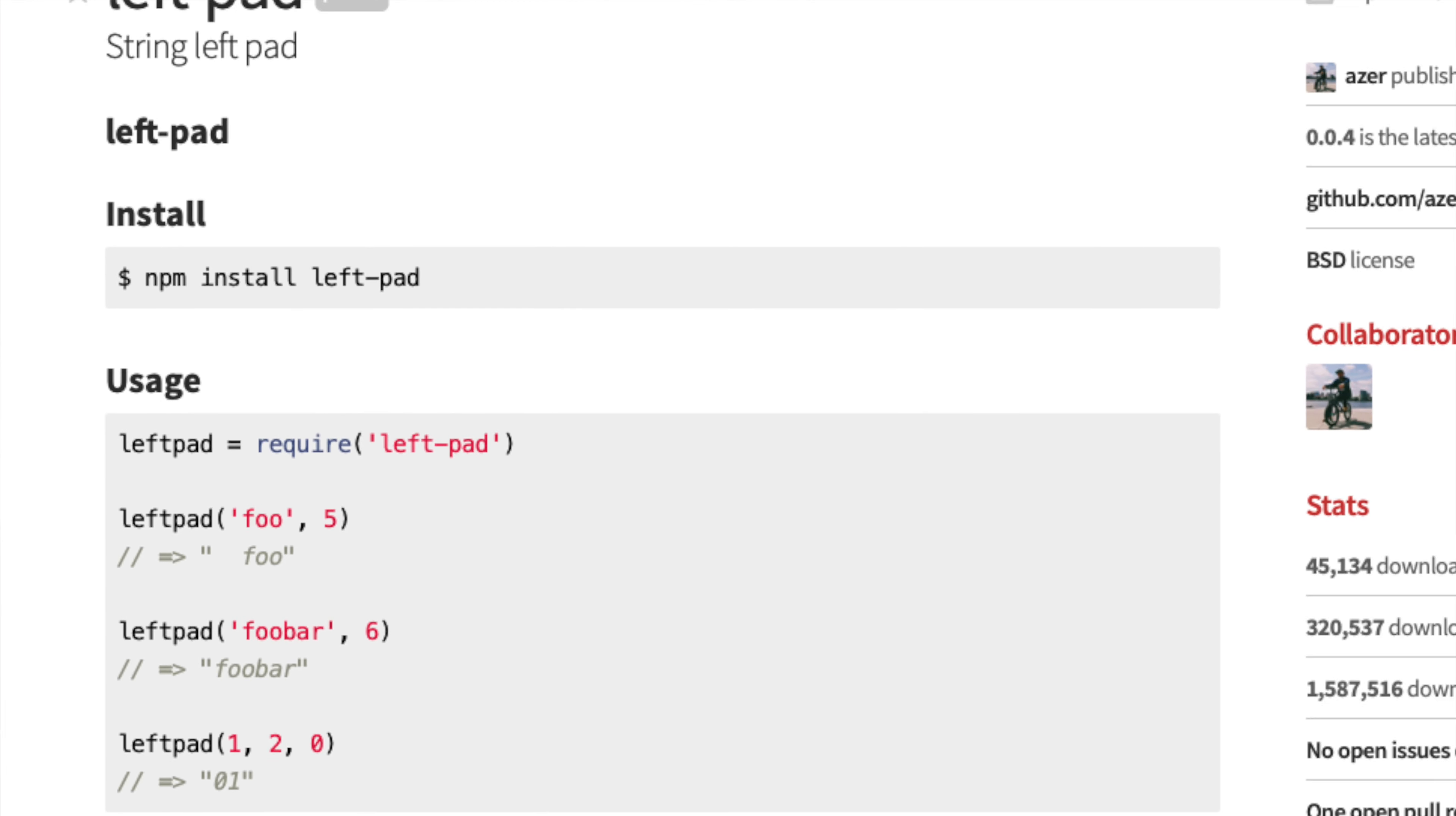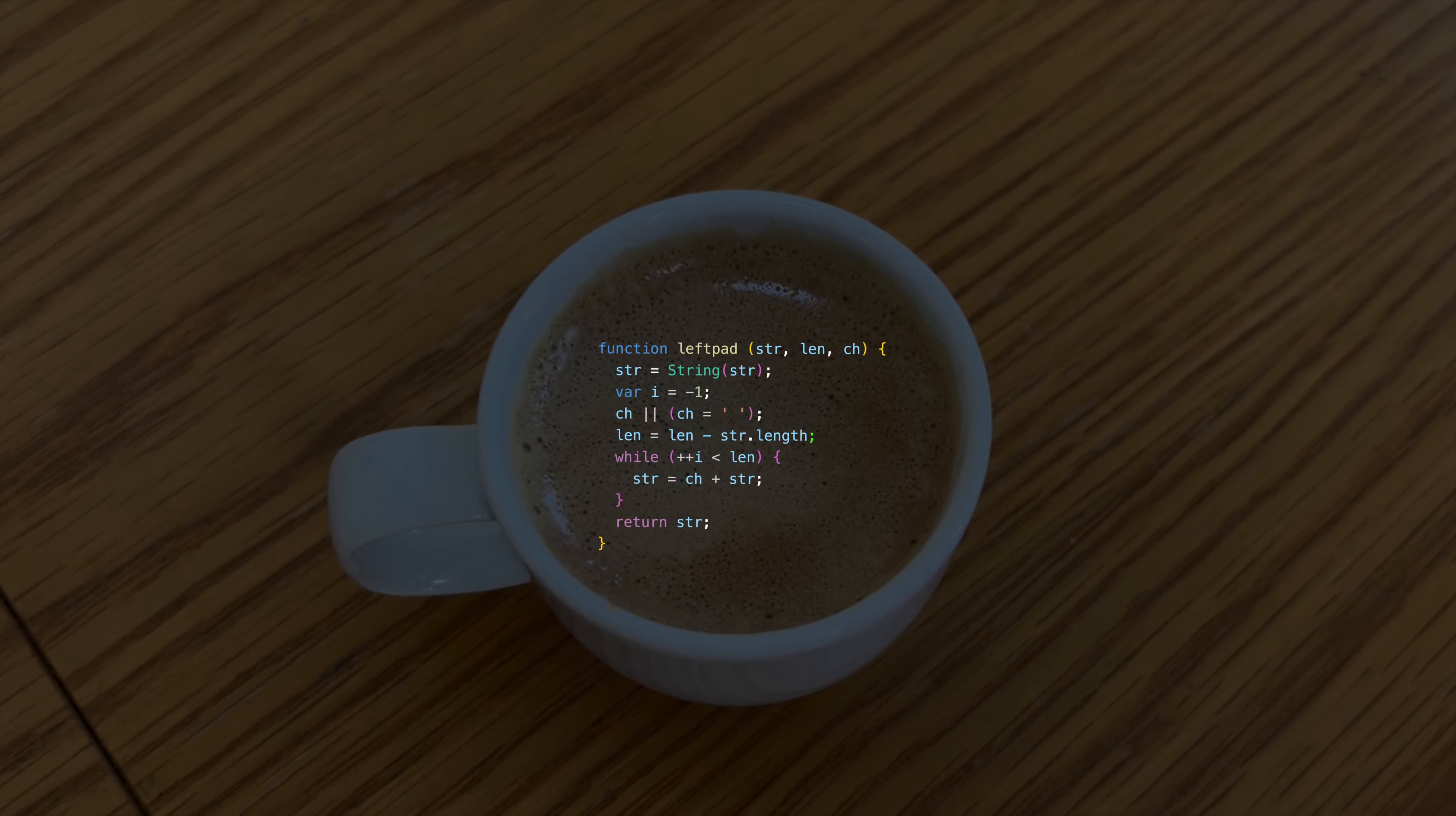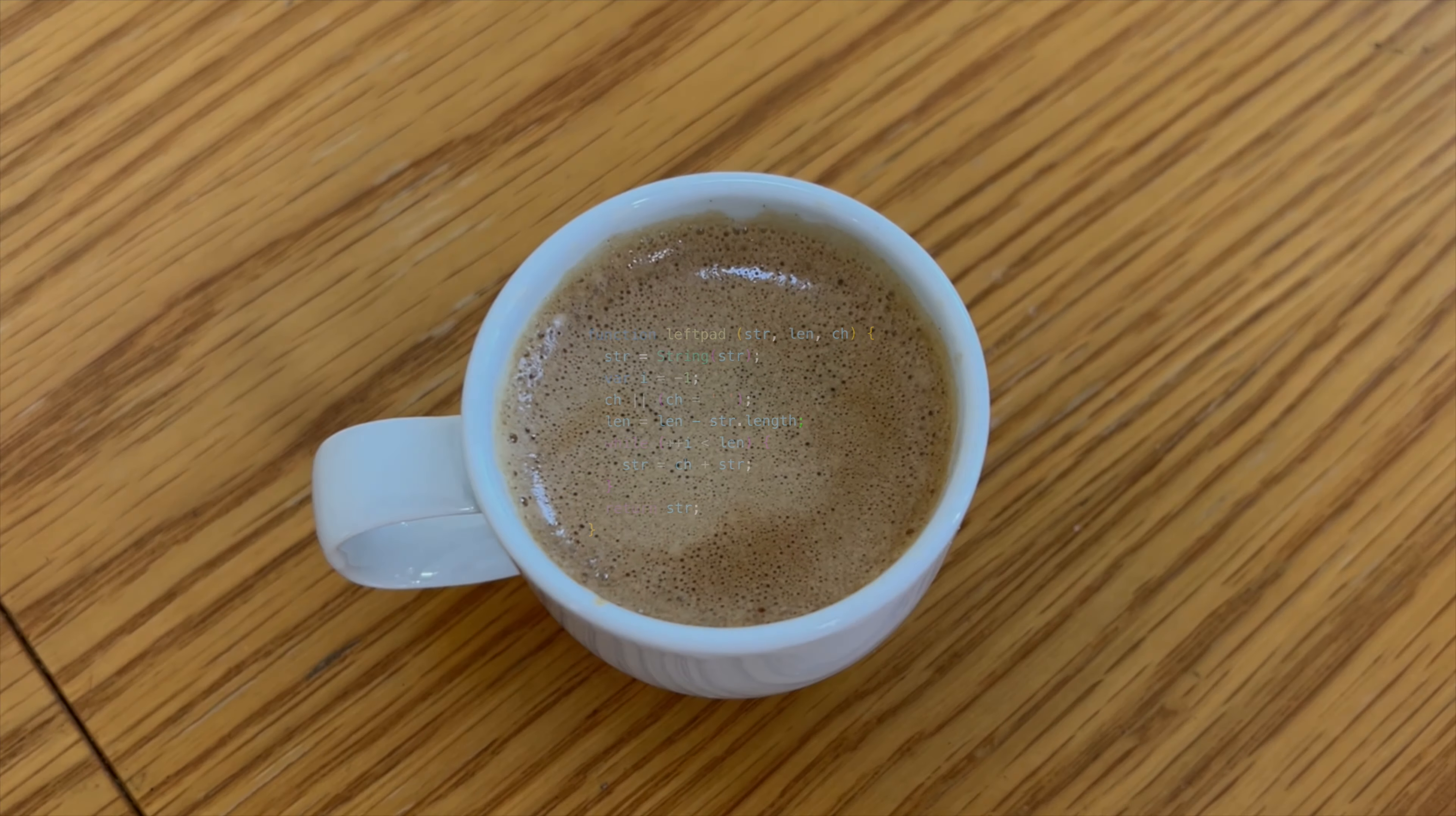And I don't mean in a fun Kim Kardashian sort of way. You see, one of Koçulu's packages was this little thing called LeftPad. It was like an espresso shot of code. Just 11 lines long, and it did one simple thing. It added spaces at the start of a string, or zeros at the start of a number. And like a regular dose of caffeine, these 11 lines would cause a big headache if someone were to take them away.